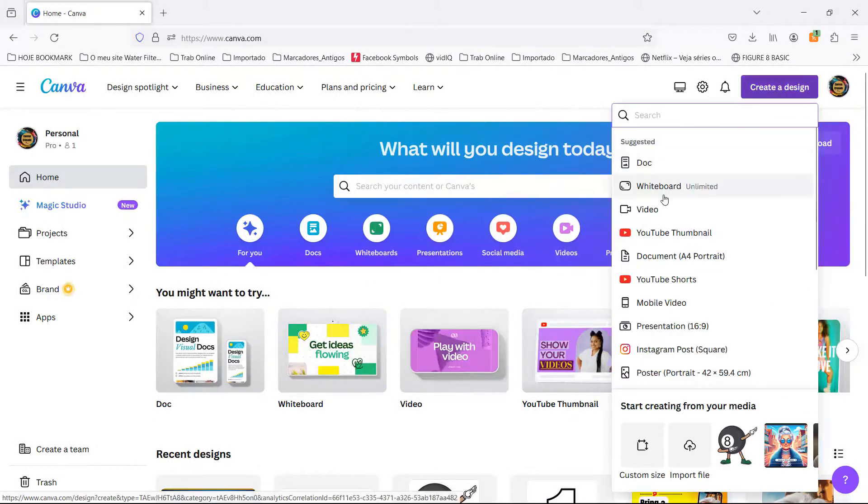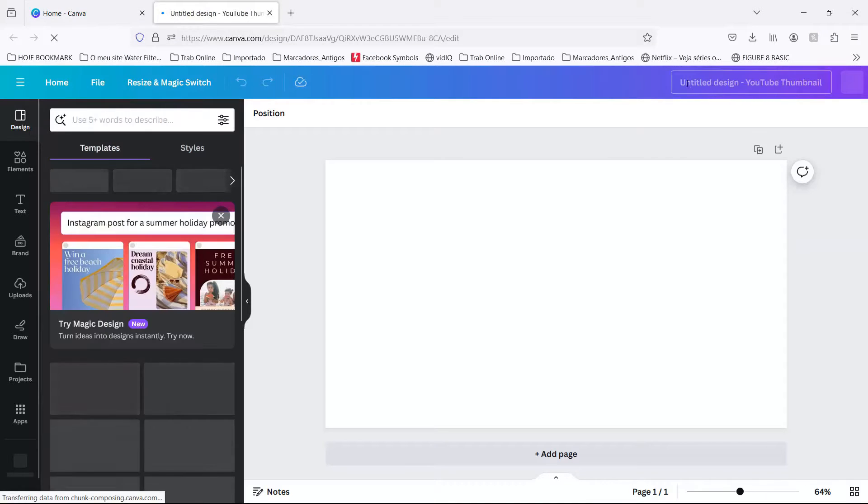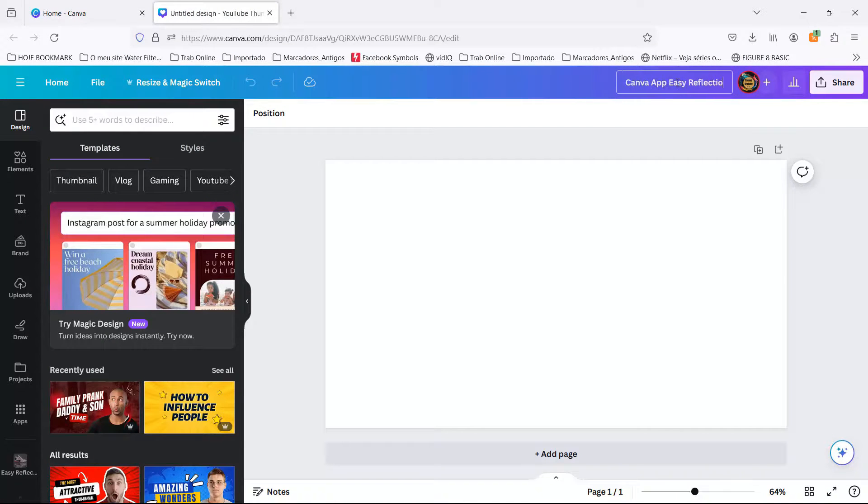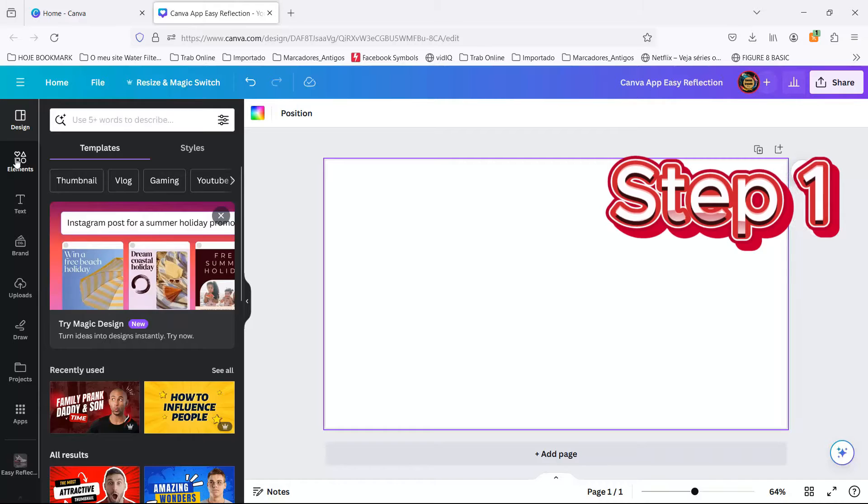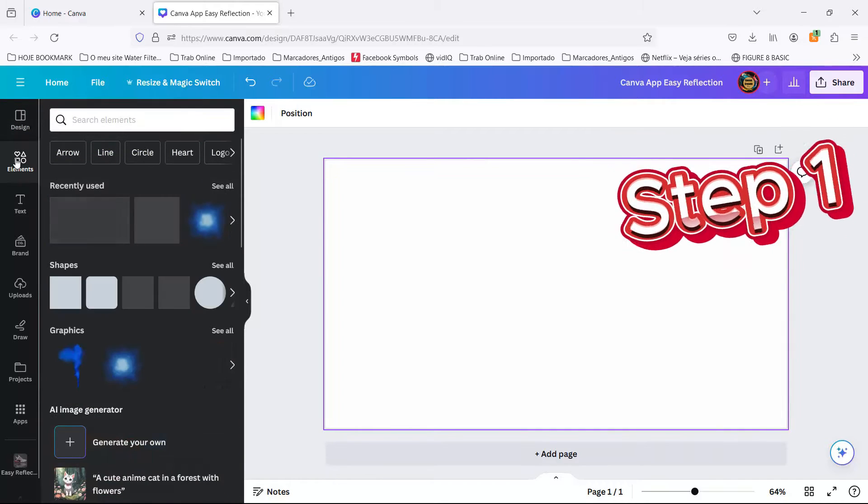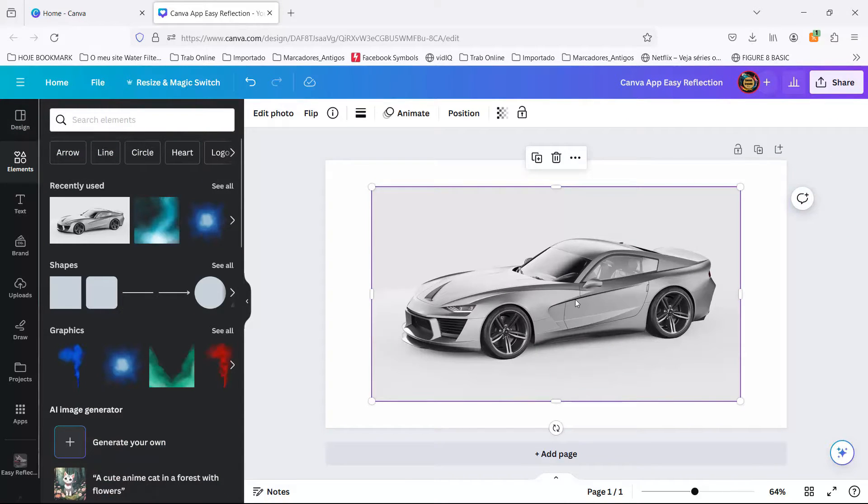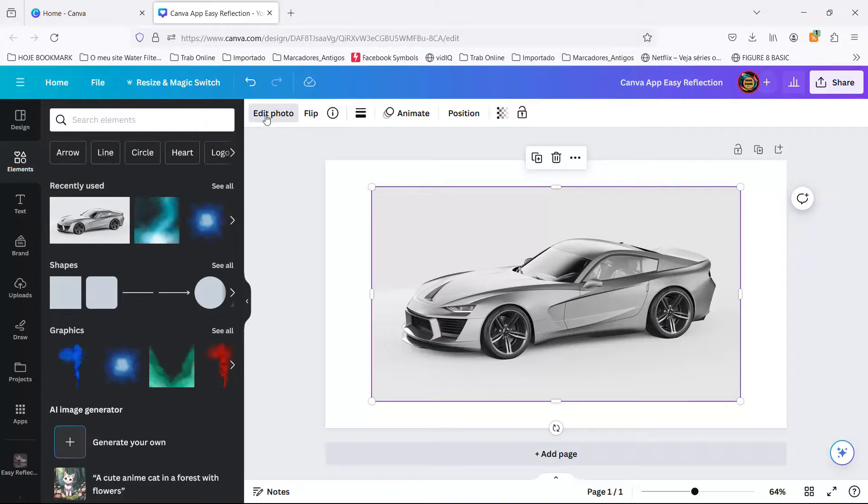Alrighty, folks! We're kicking off by crafting a YouTube thumbnail that'll catch eyes faster than a squirrel on an espresso shot. Step 1. We're going on a safari in the elements section, hunting for the beast of the day, a car image that screams, I'm too cool for traffic.